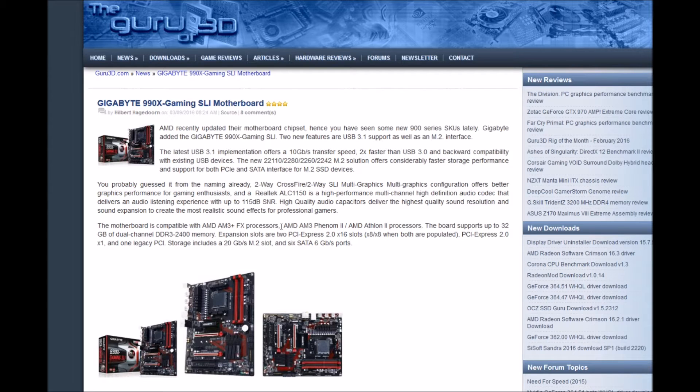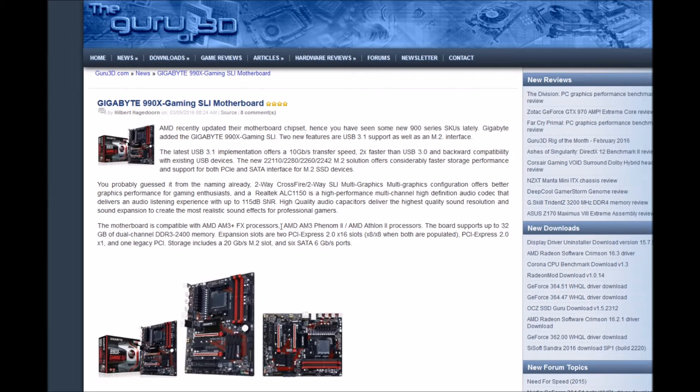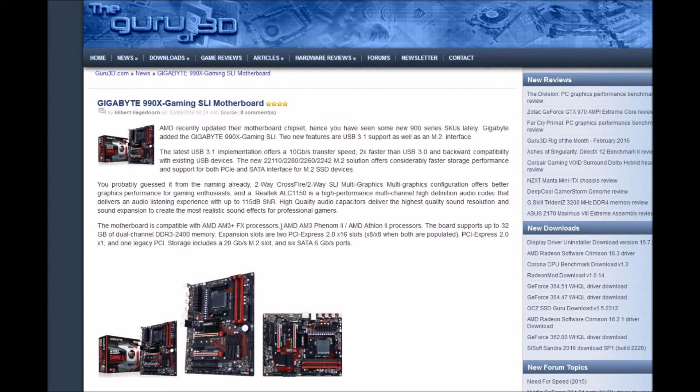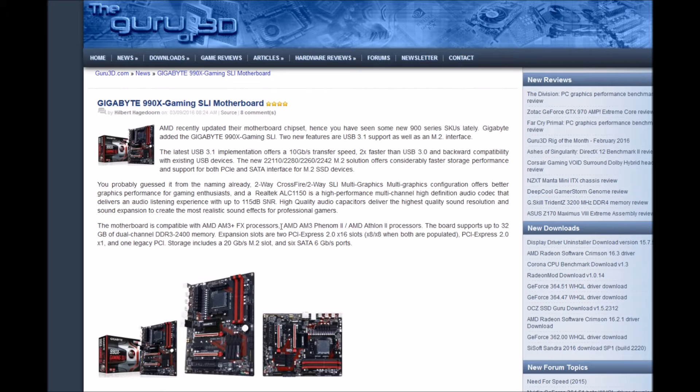Multi-graphic configurations offer better graphic performance for gaming enthusiasts. The Realtek ALC 1150 is a high-performance multi-channel high-definition audio codec that delivers an audio listening experience up to 115 dB SNR. High-quality audio capacitors deliver the highest quality sound resolution and the most realistic sound effects for professional gamers.